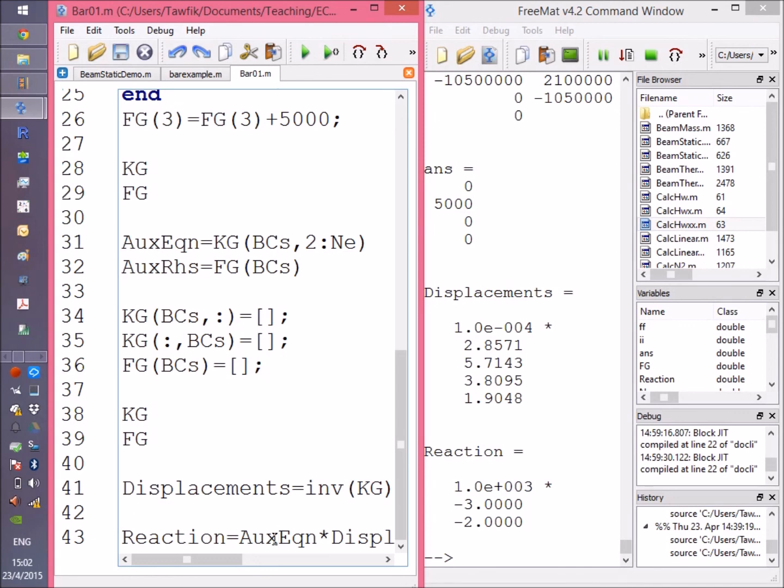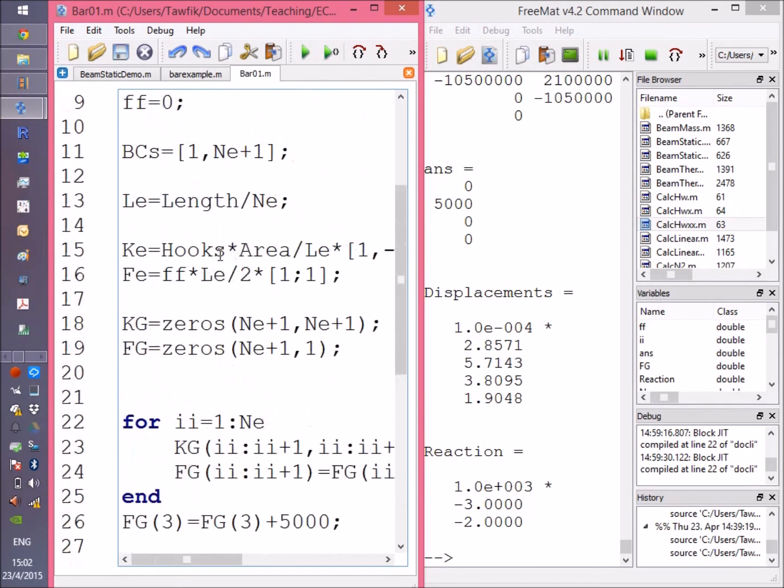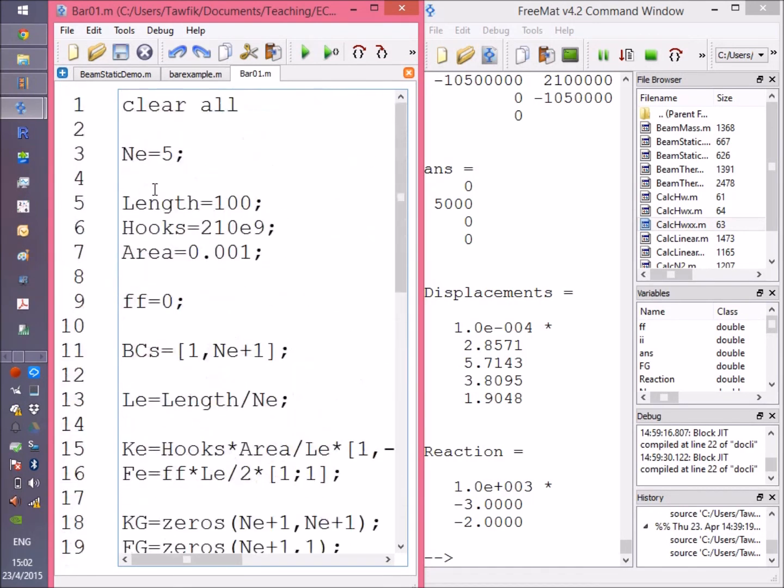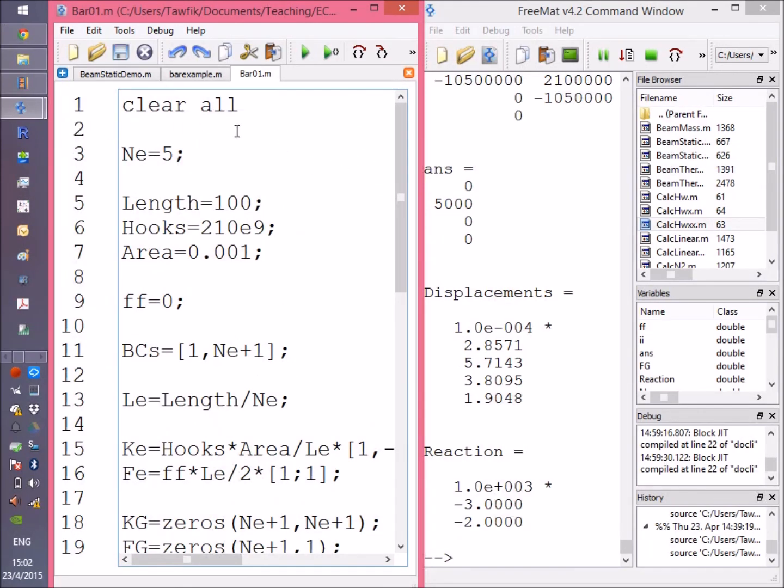In the following video, I'm going to illustrate a finite element program for a beam. This time I'm going to use numerical integration just to demonstrate it.